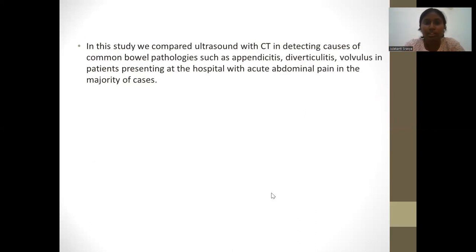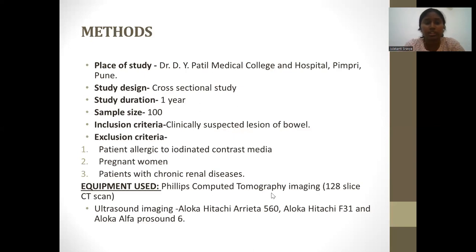In this study, we compared ultrasound with CT in detecting the causes of common bowel pathologies such as appendicitis, diverticulitis, and volvulus in patients presenting with acute abdominal pain. The place of study was Dr. Dewey Parton Medical College and Hospital. The study design was a cross-sectional study done over one year with a sample size of 100 cases. Inclusion criteria were clinically suspected lesions of the bowel; exclusion criteria included patients allergic to iodinated contrast media, pregnant women, and patients with chronic renal diseases. Equipment used was a Philips 128-slice CT scanner and Aloka-Hitachi ultrasound imaging machines.